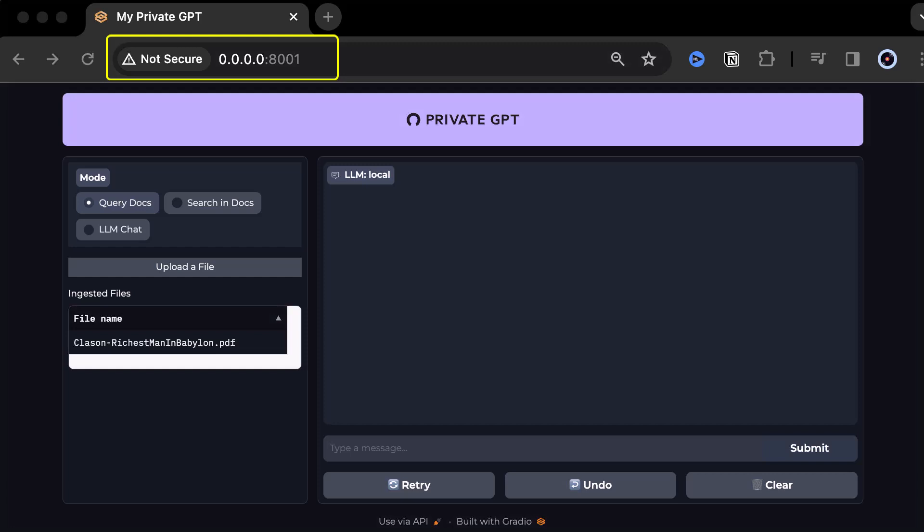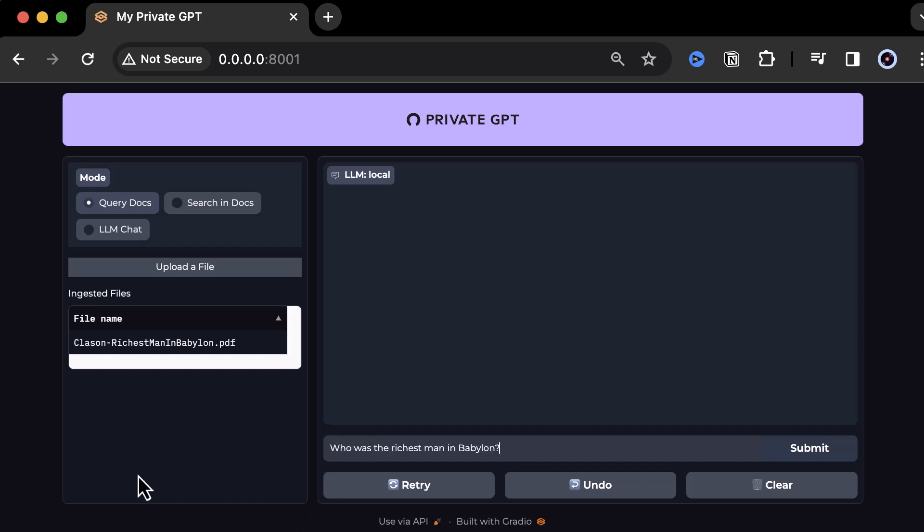It works even without an internet connection. With the updated Private GPT, you get not only the answers to your questions, but also the sources of the answers.